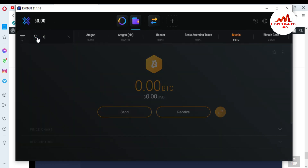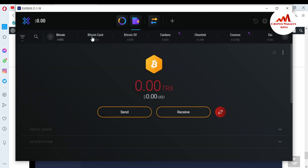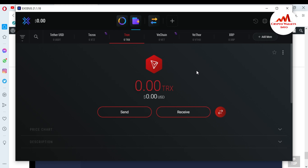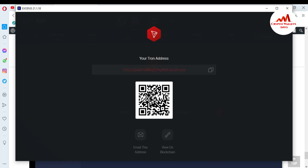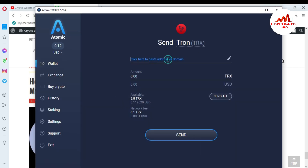I search for TRX in Exodus and find the TRX wallet address. I click Receive to get my Tron address — this is the recipient address I will use to deposit into Exodus. I click Copy, and you can also scan the QR code. Then I minimize Exodus and paste the address into Atomic Wallet.